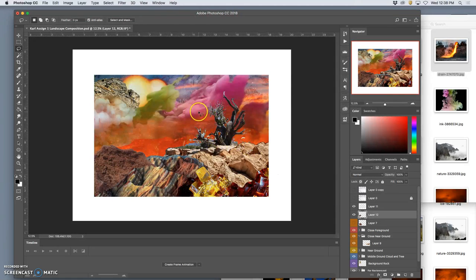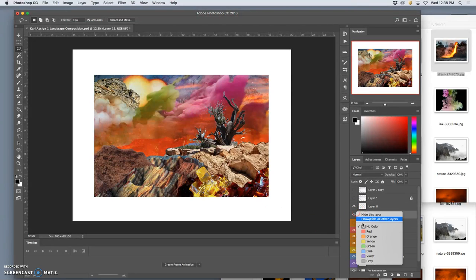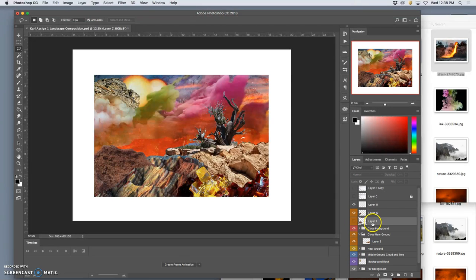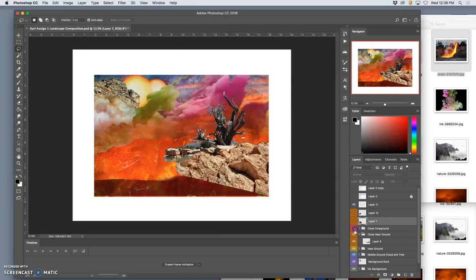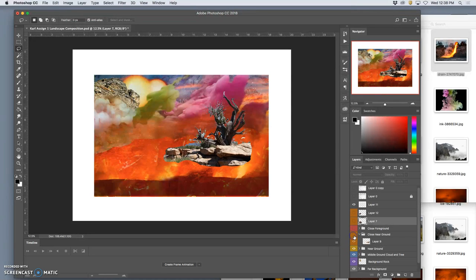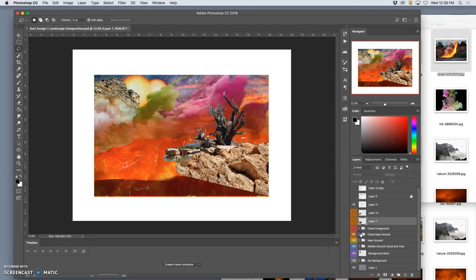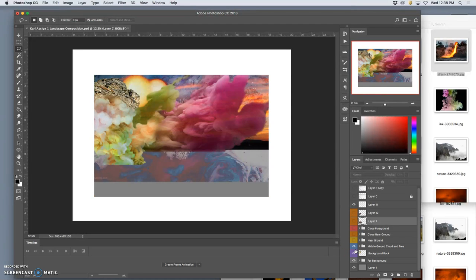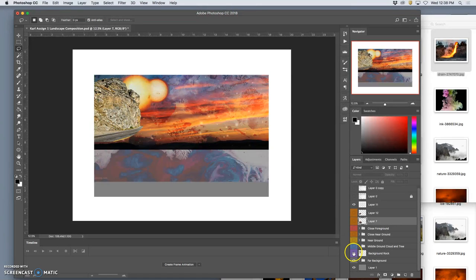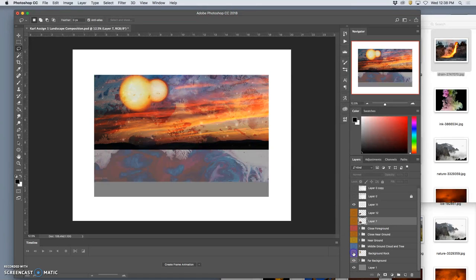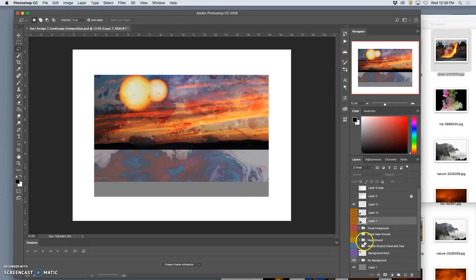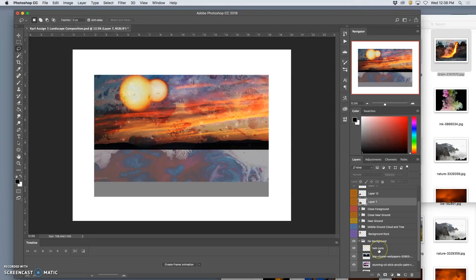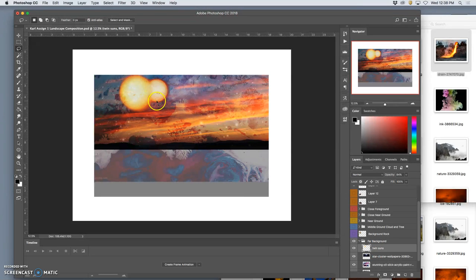And so I'm going to turn off everything except for, and that's why it's nice to have groups, you can turn things off quickly, except for the far background. And I have to ask myself, okay, do I like how that's all colored together? Okay. Because if I do, then that's going to help me make decisions for the future.